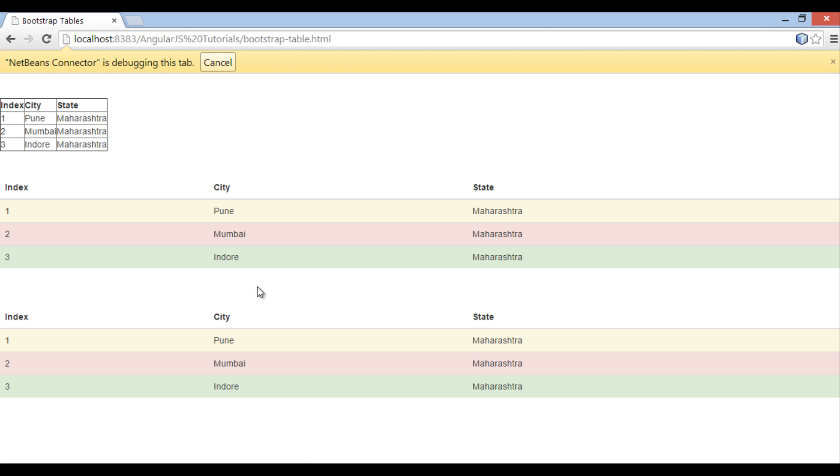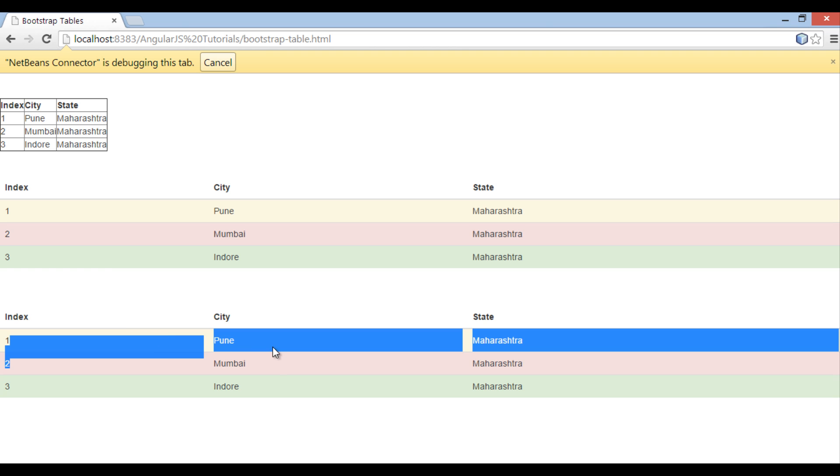On browser you can see, when I position mouse on table, it gives a hover effect.